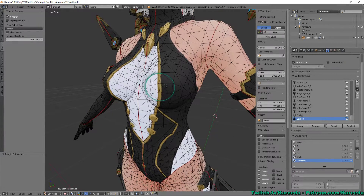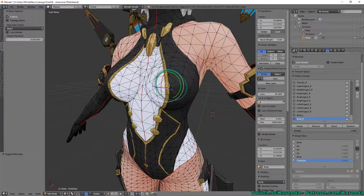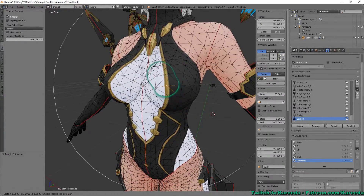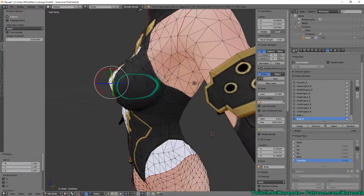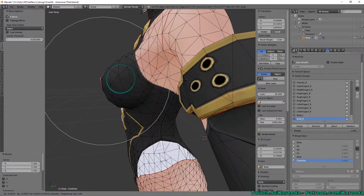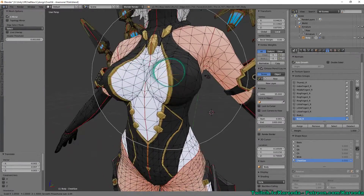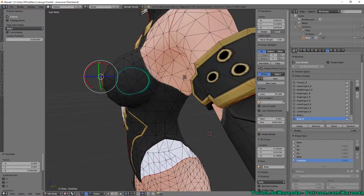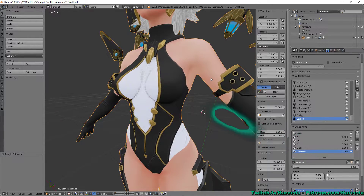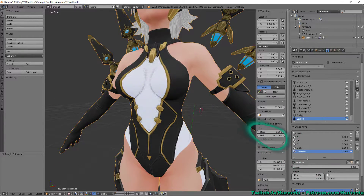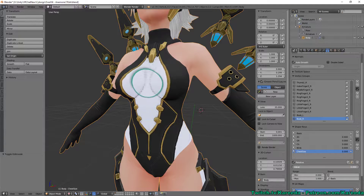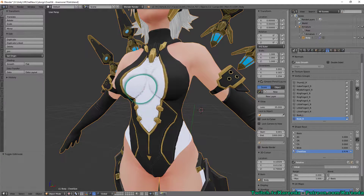I'm going to go back in here and adjust the chest size just like I did before, making sure I'm in proportional edit mode. I'm going to increase that, move it forward some, maybe increase some more, move it inward. Now that this is a blend shape, I can actually adjust the size on the fly however I want.